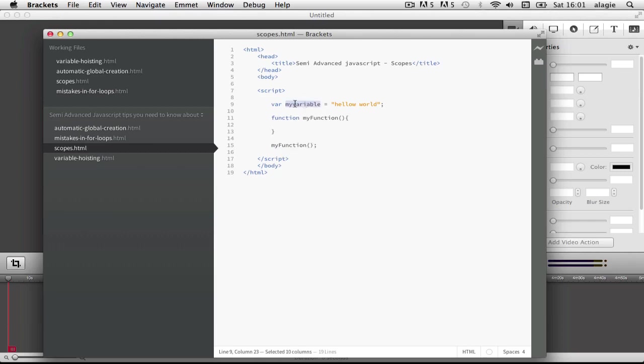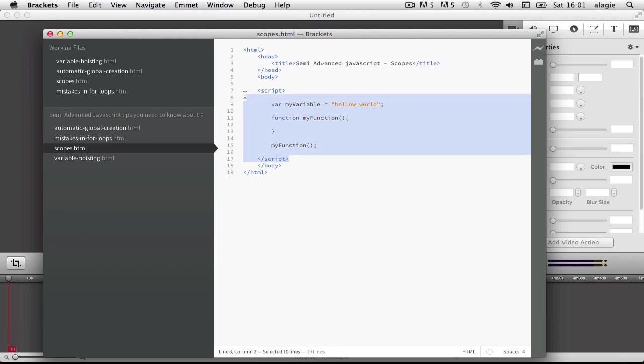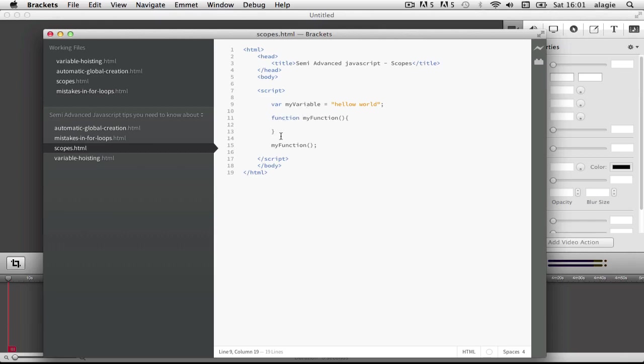From this closing script to the opening script, my variable exists everywhere there. So the scope of this variable is the whole of this, which is basically the window object.